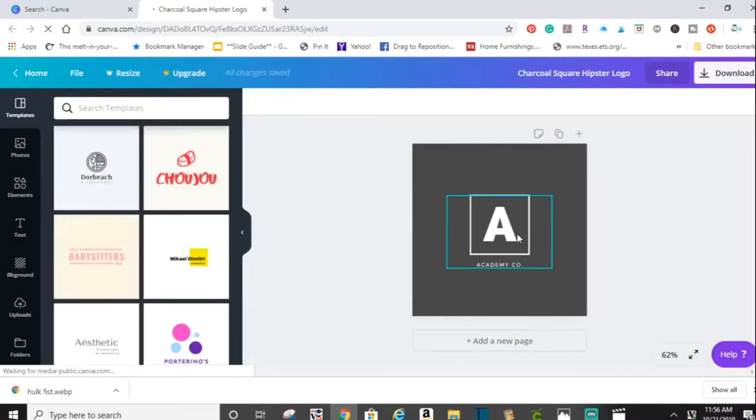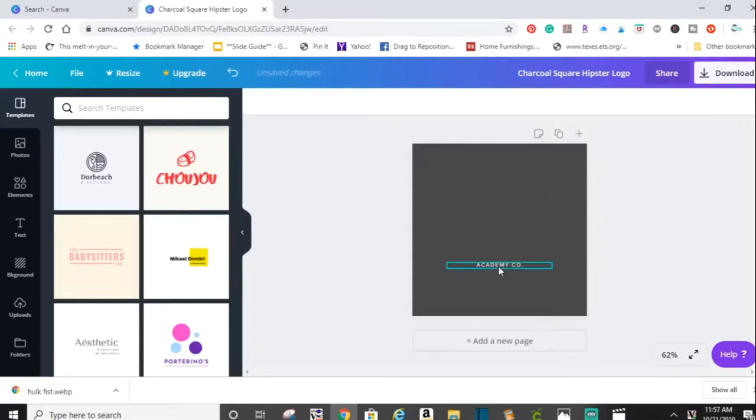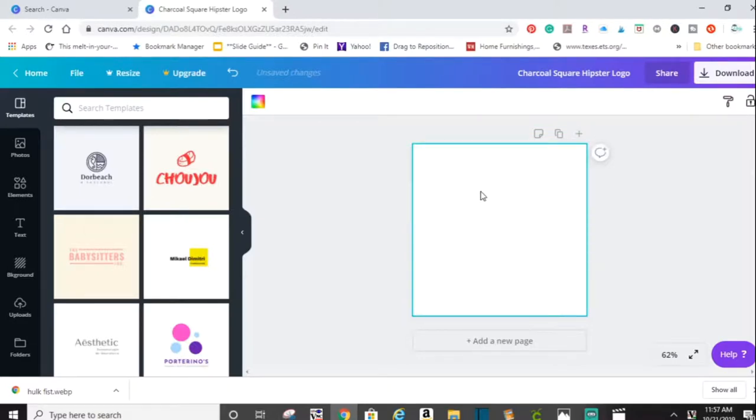And I'm going to take everything off of this page so that I just end up with a blank square. I'm just going to click on this and delete. So now I have a blank page.